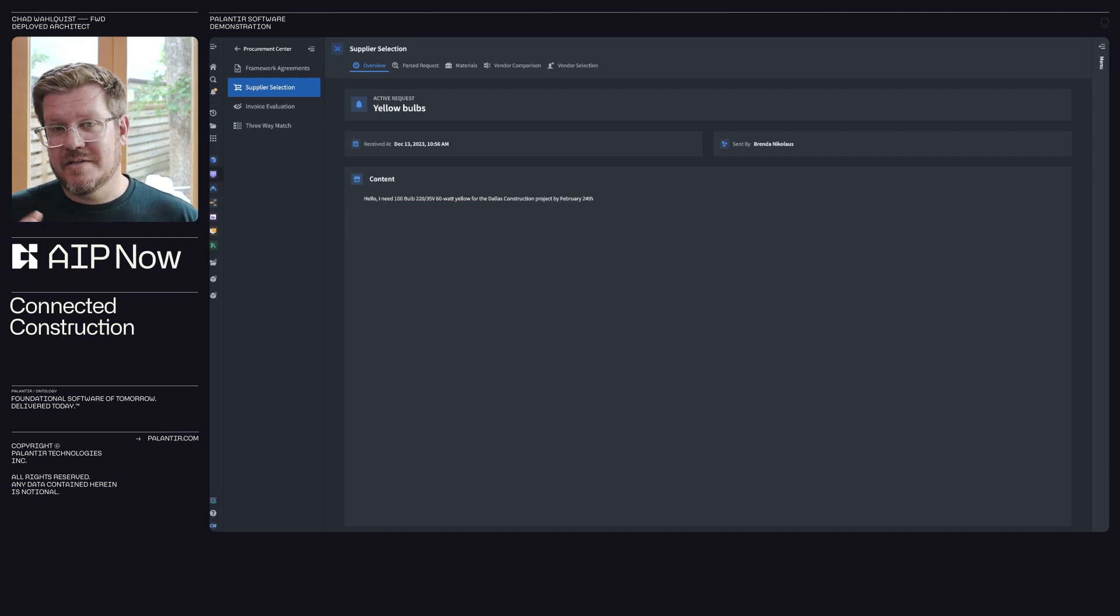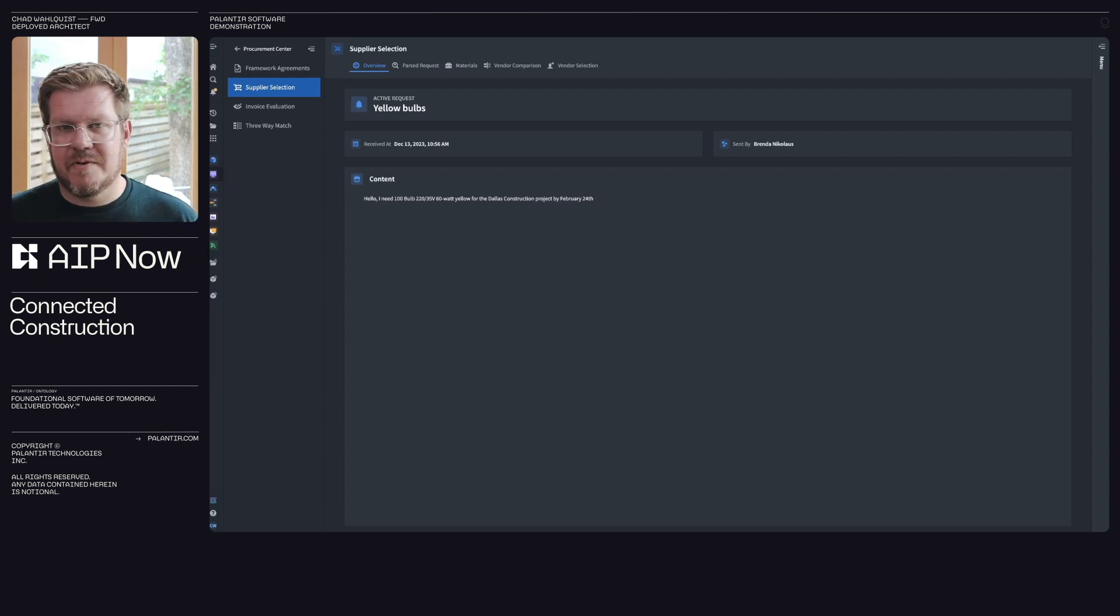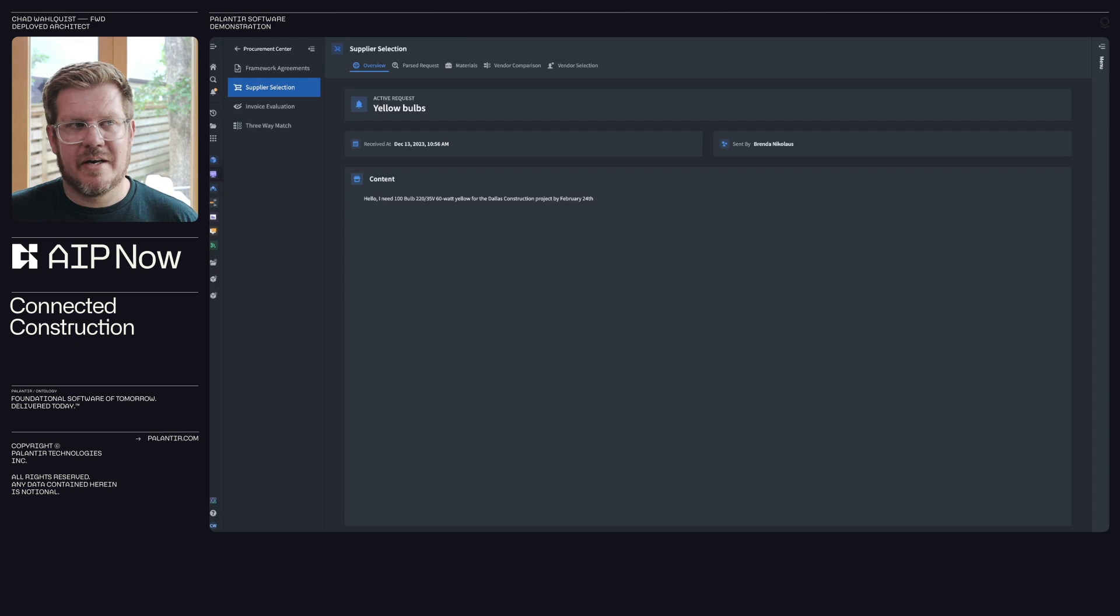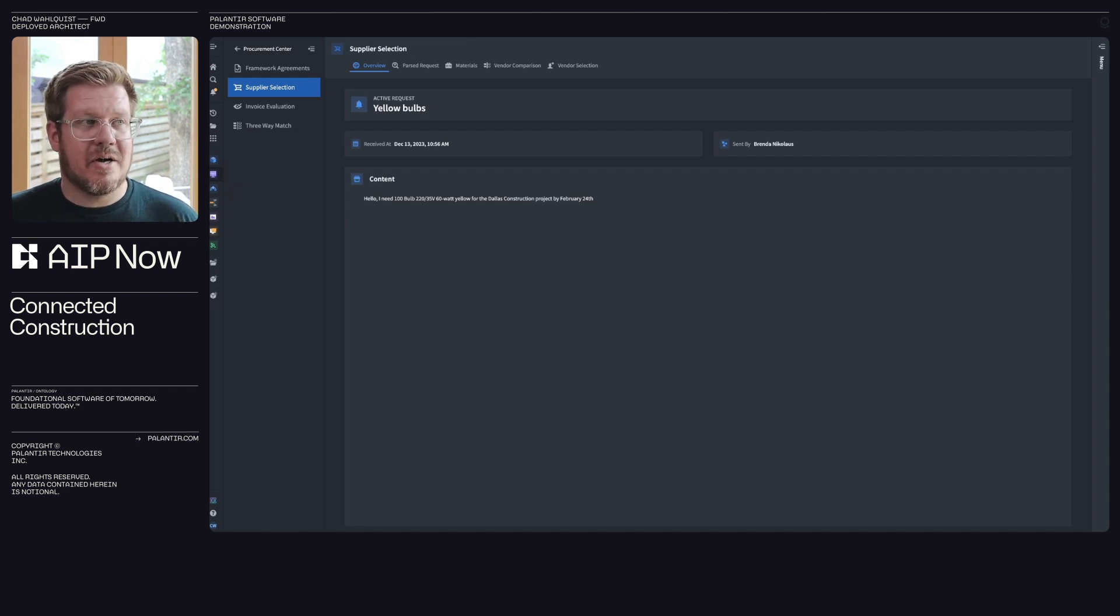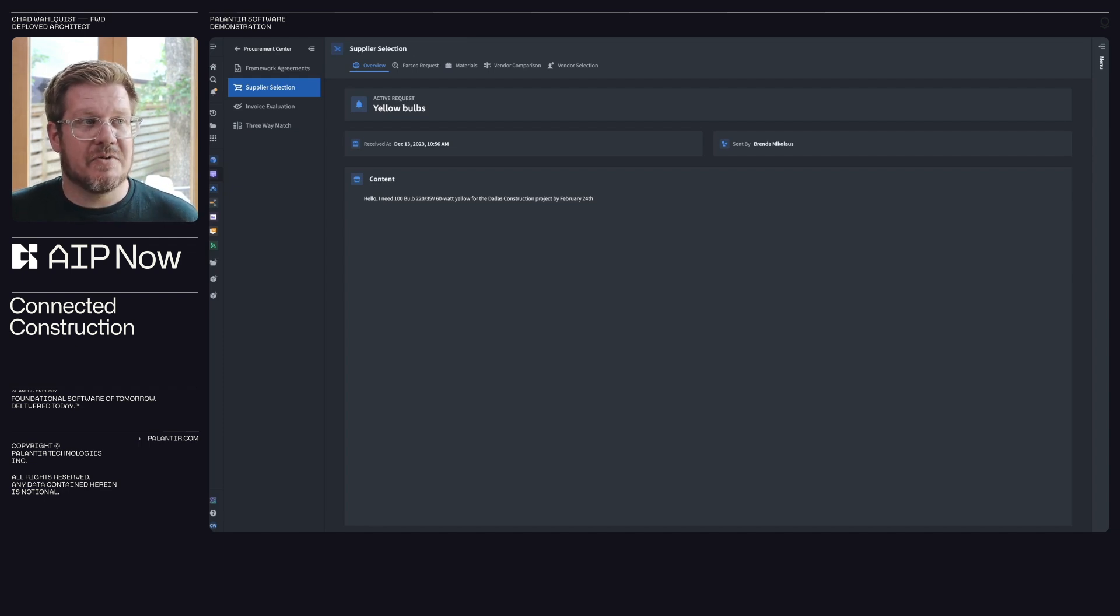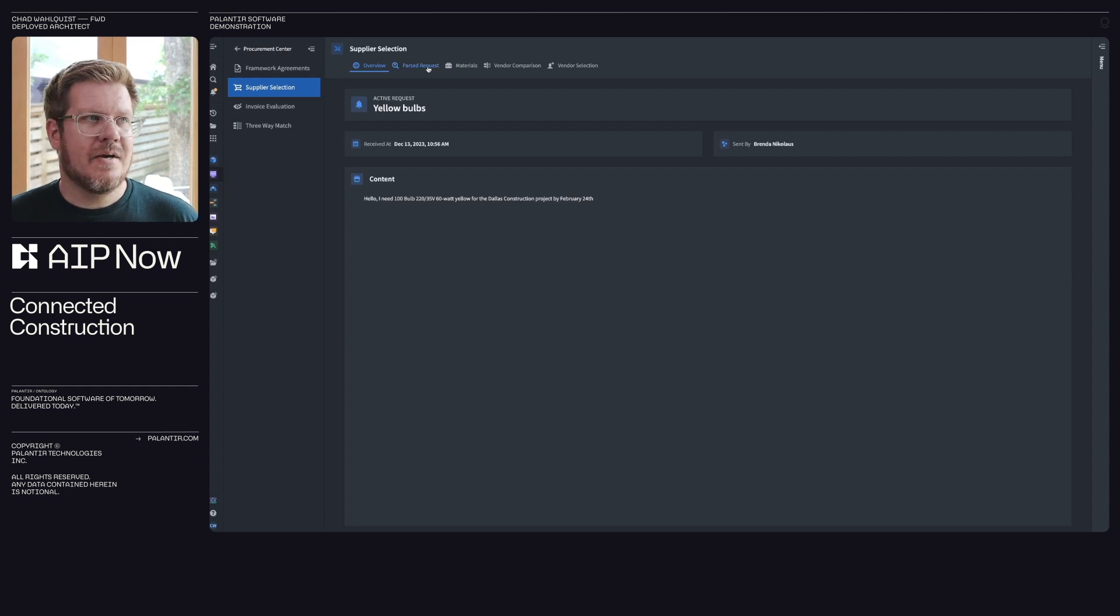So this is a simple example. This is an easy email. It could come from another system, phone call, lots of different sources can be integrated for the simplicity sake here. This is just a simple email. I need 160 watt light bulbs for the Stalus construction project by the 24th.